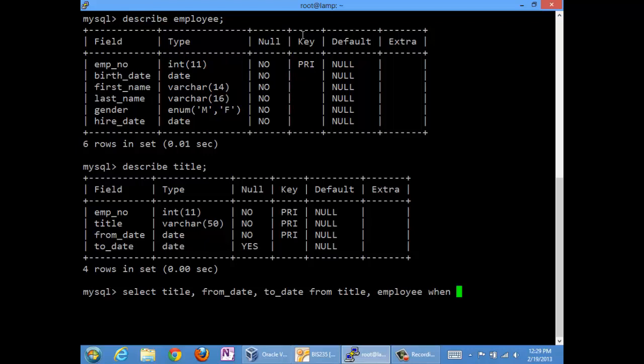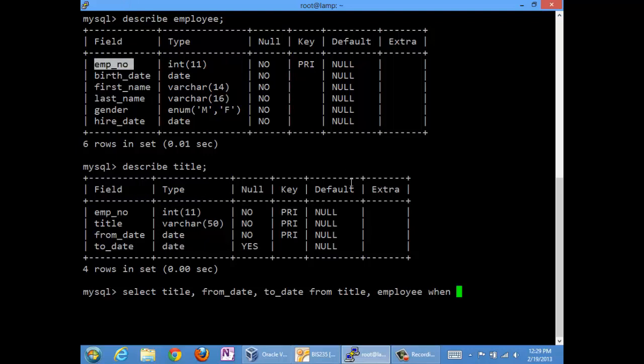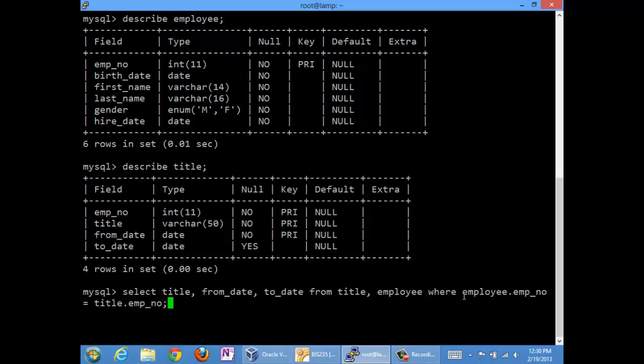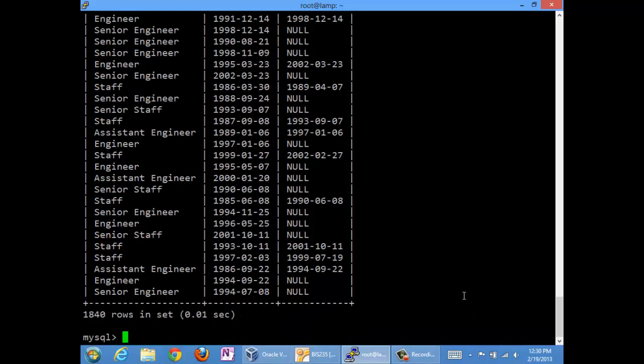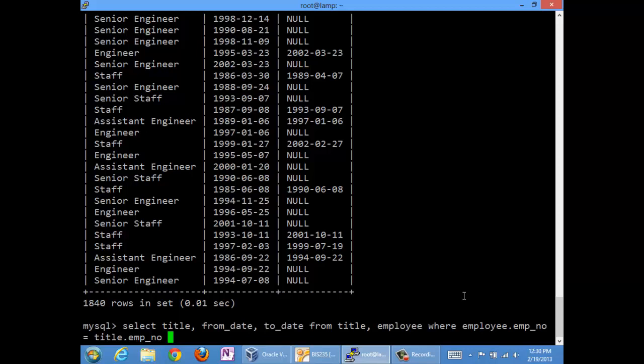The shared attribute here is employee number. So what we need to do in our join condition is specify the conditions where the join makes sense, which is where the employee number is the same. So we will say where employee dot employee number is equal to title dot employee number. And if we stop here, we will get the entire company. We're not interested in the entire company. We want just Randy Syres. So we have an and condition in our where.